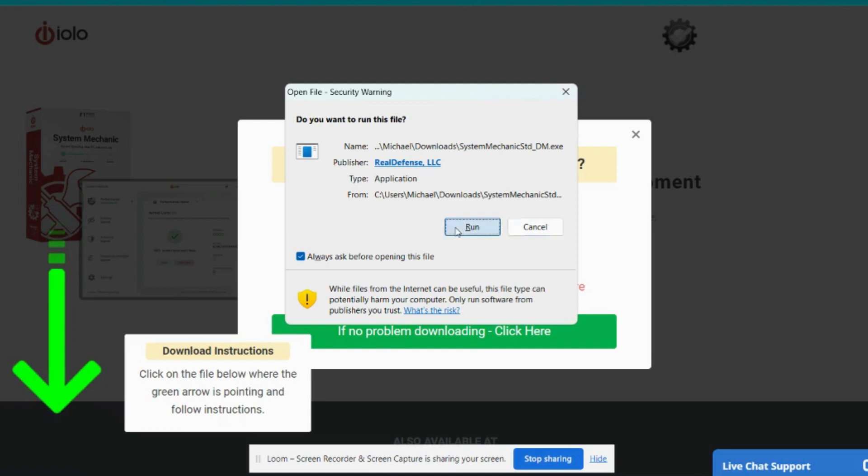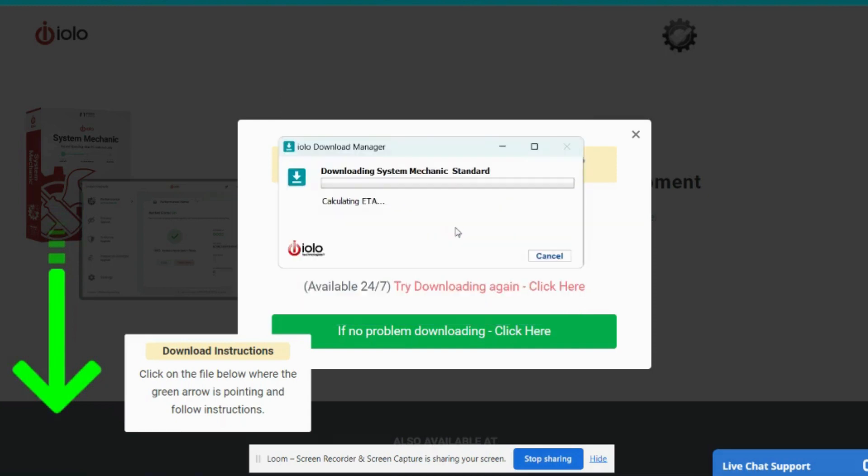And then all you do is follow the easy on-screen instructions to complete the download and to start running your desired product. Thank you.